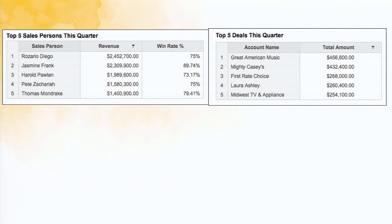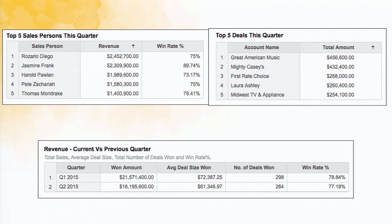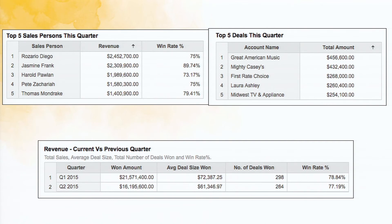And likewise, we have the top five deals for the quarter or you can even compare one quarter with the previous quarter. What is the revenue of the present quarter when compared to the previous quarter? Or what is the average deal size? What are the number of deals won? And what's the win rate been for these past two quarters?